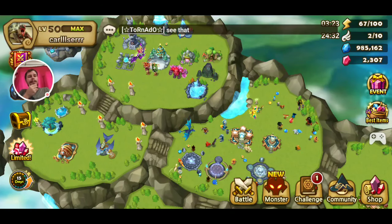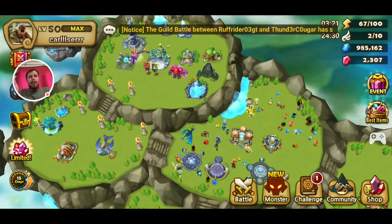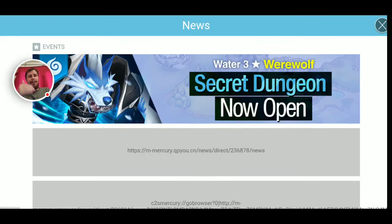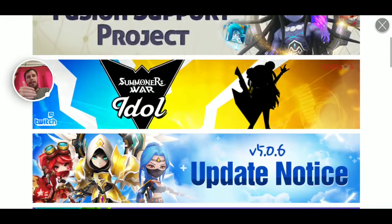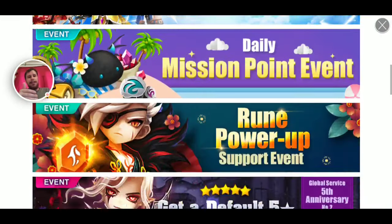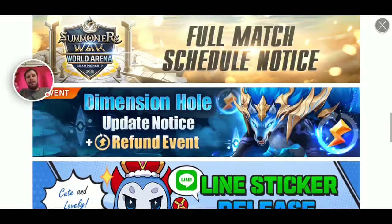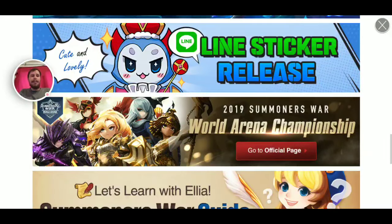Hey guys, Carl sir. So this is just another code video. I keep having to break up what I'm doing — I'm trying to get my video for the idle submission done. But when these codes come out, I can't not give them to you guys.